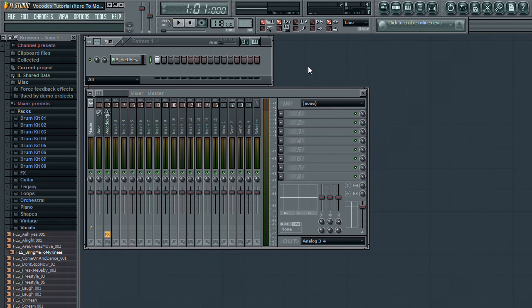In FL Studio, this can be done by inserting Vocodex onto a channel that has your desired carrier source, and then sending the modulation source via sidechain from a channel in FL Studio to the vocoder.